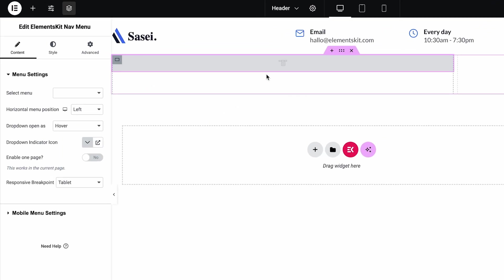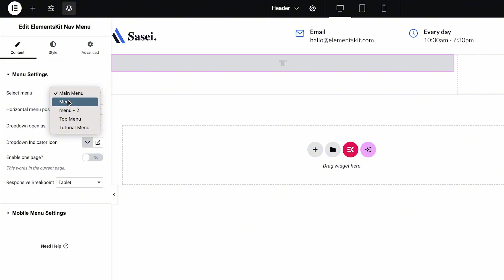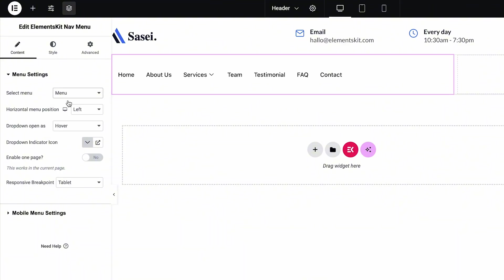Now we will customize the ElementsKit Nav Menu widget. From the Menu Settings, you have to select the menu and choose Horizontal Menu Position. Go to the Style tab.